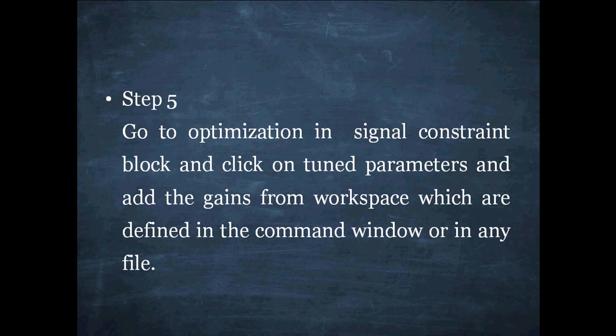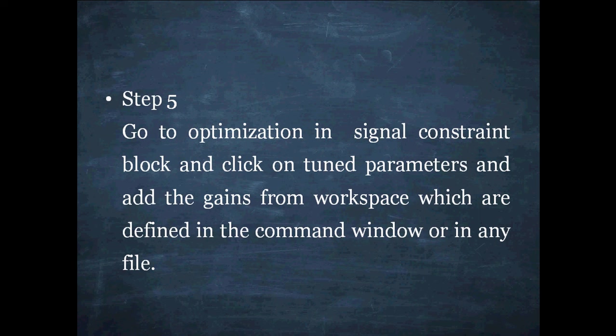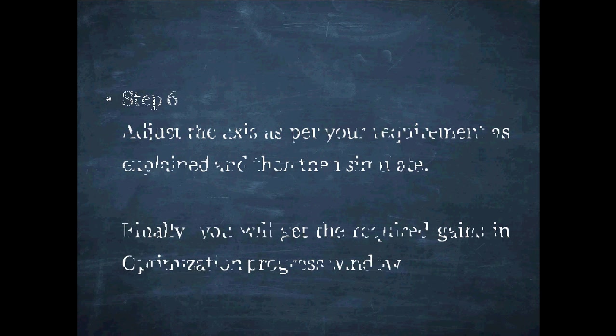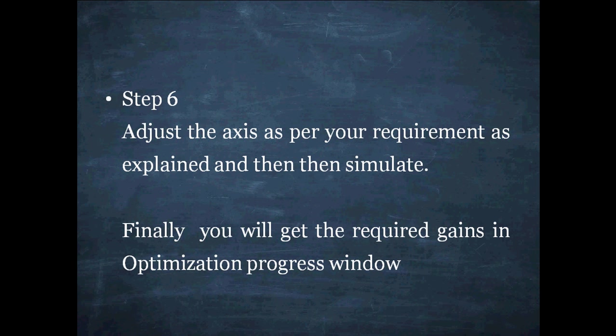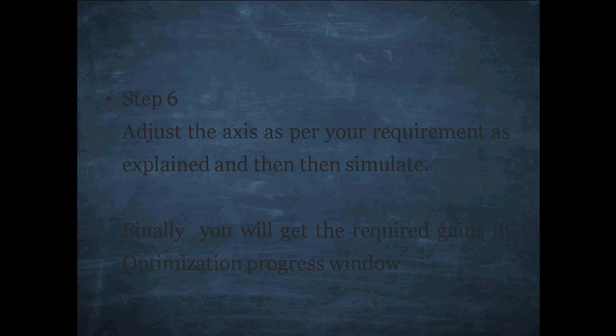Step 5: Go to optimization signal constraint block and click on tune parameter. Add the gains from the workspace which are defined in command window or in any file if you have already. Adjust the axis as per your requirement as already explained to you and simulate. Finally you will get the required gains in optimization progress window.